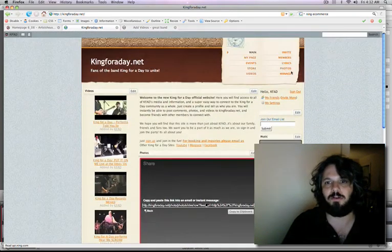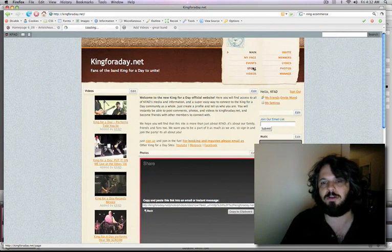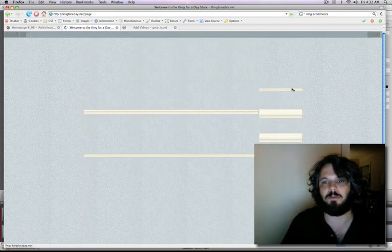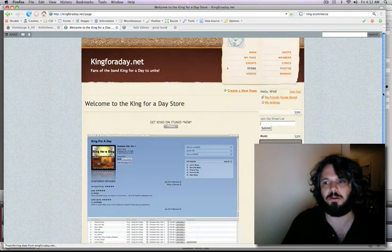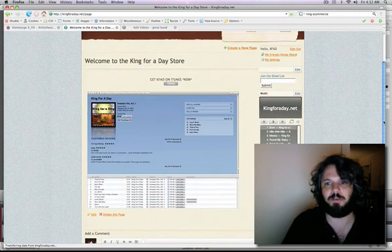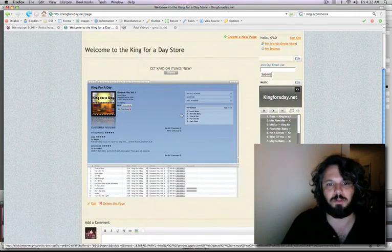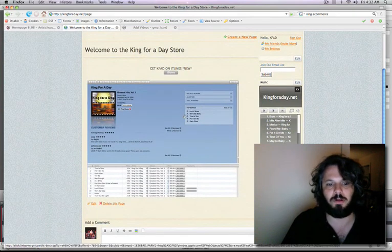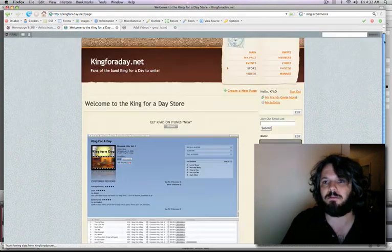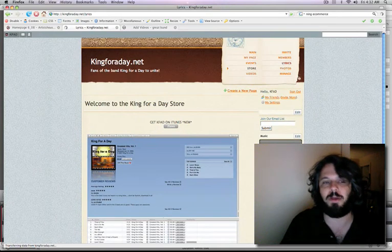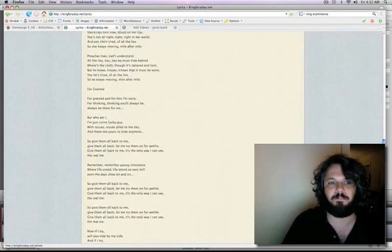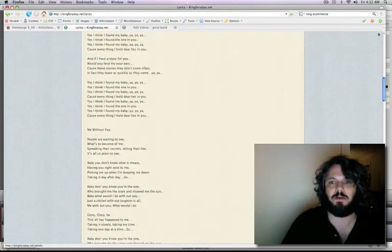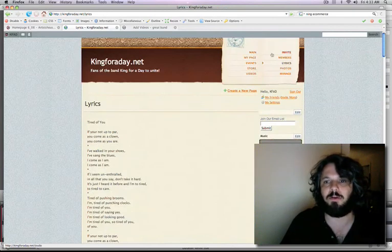You can create a couple of custom pages. I created one for the iTunes store. Again, I just pasted a graphic in there with a link to our iTunes shop. Where else are we here? I made a lyric page because people like to read lyrics. And again, I pretty much did that all in three hours.